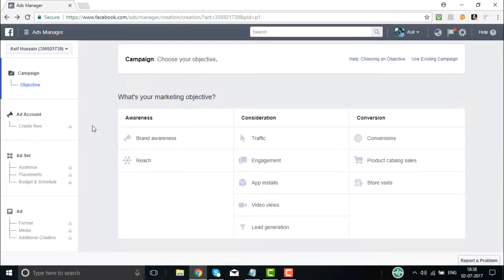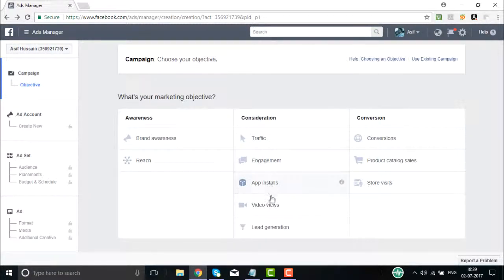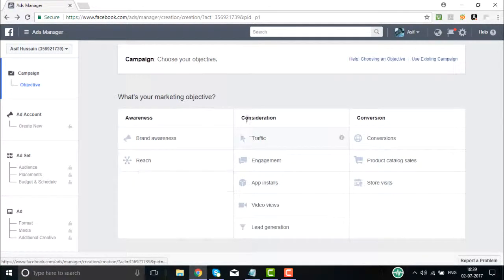In the Facebook Ads Manager page, on the left side you will see campaign, objective, ad account, ad set, ads, formats, media, and more. In the middle, you will see the question: 'What's your marketing objective?' You can choose awareness — brand awareness or reach; consideration — traffic, engagement, app installs, video views, or lead generation; or conversions — product catalogs or store visits.